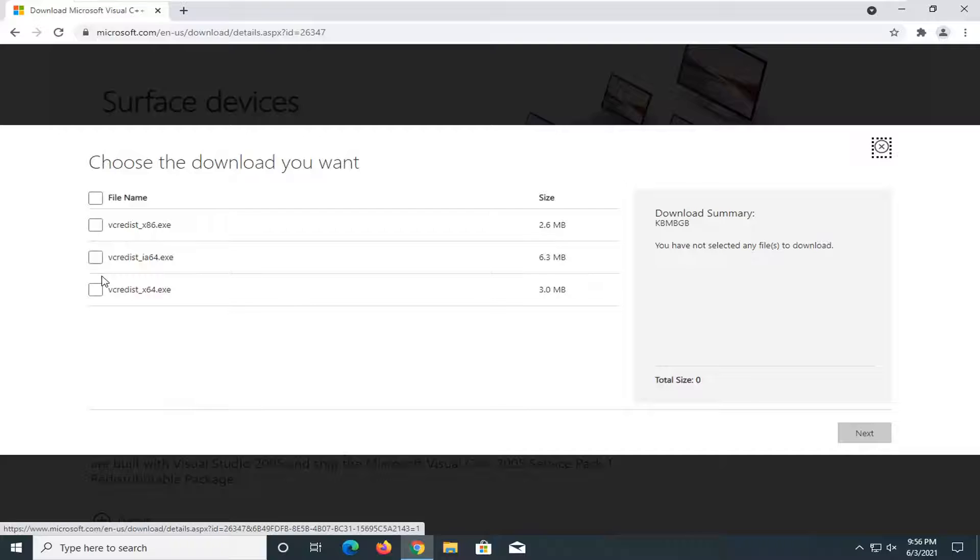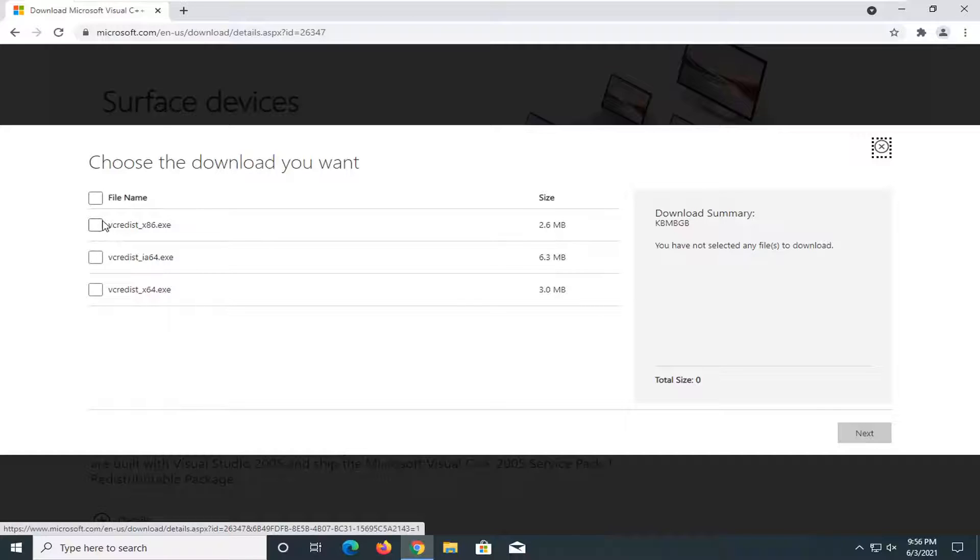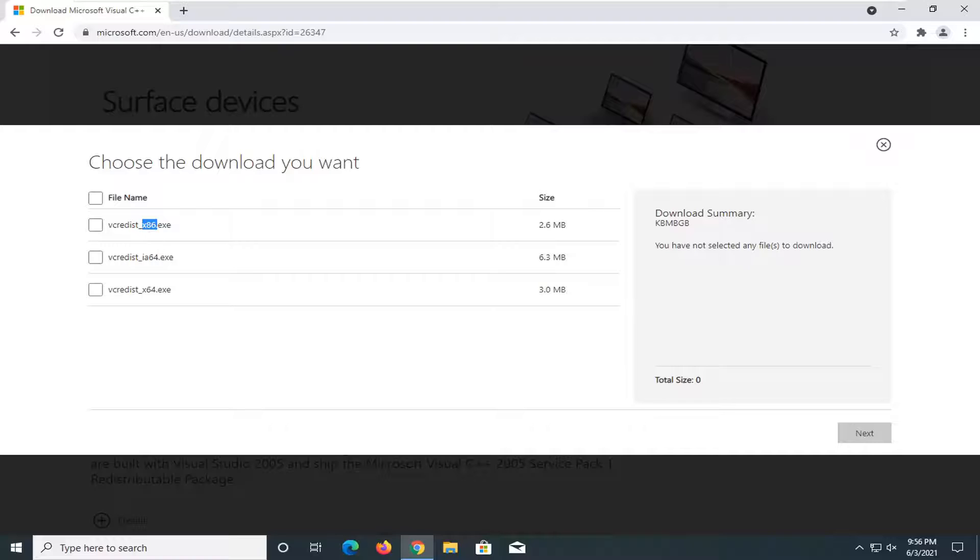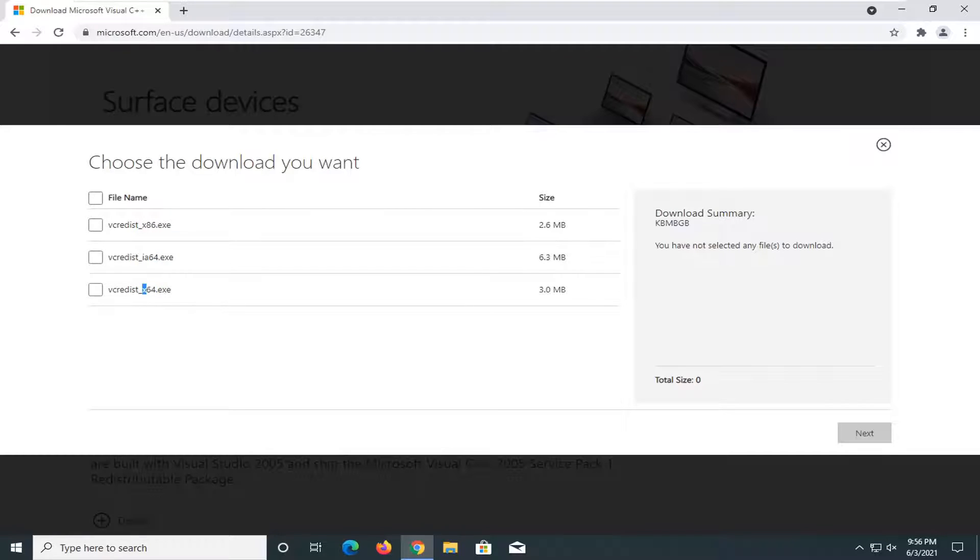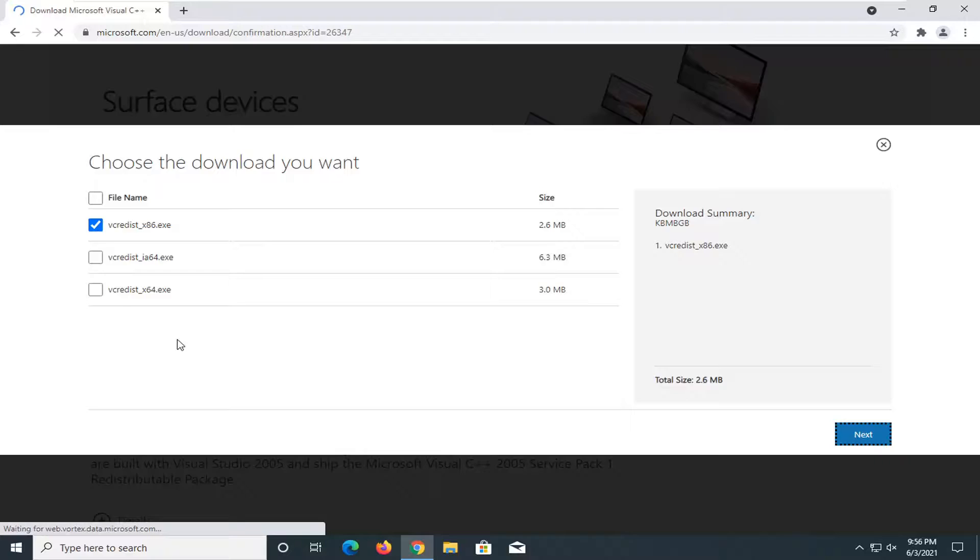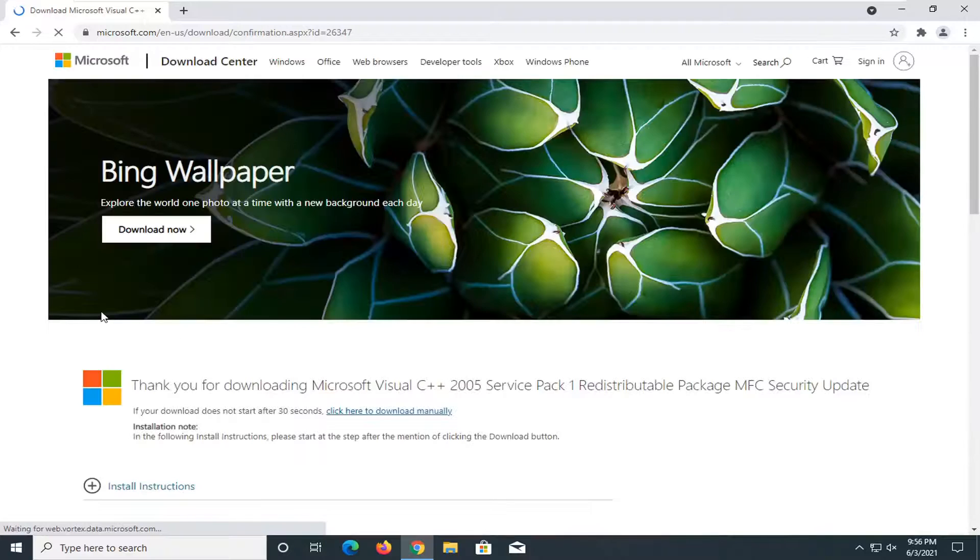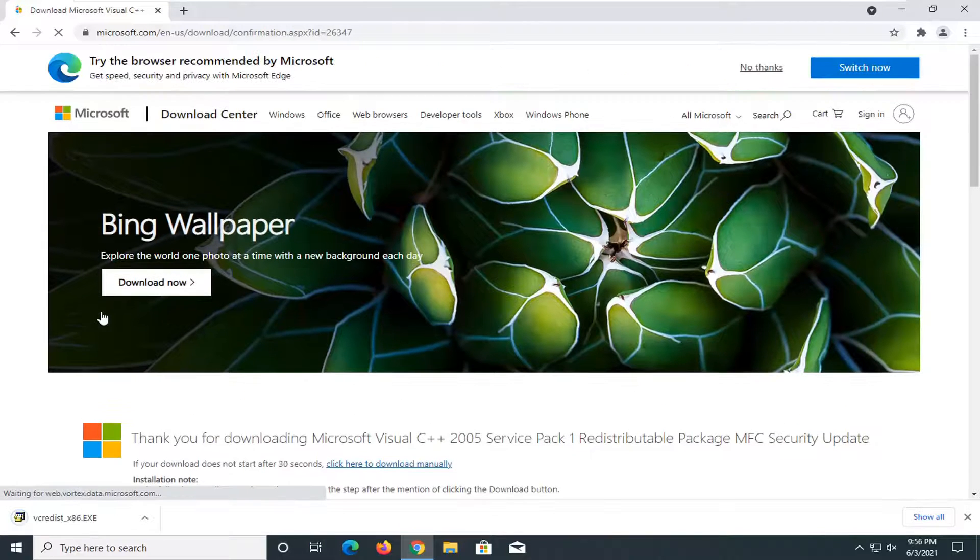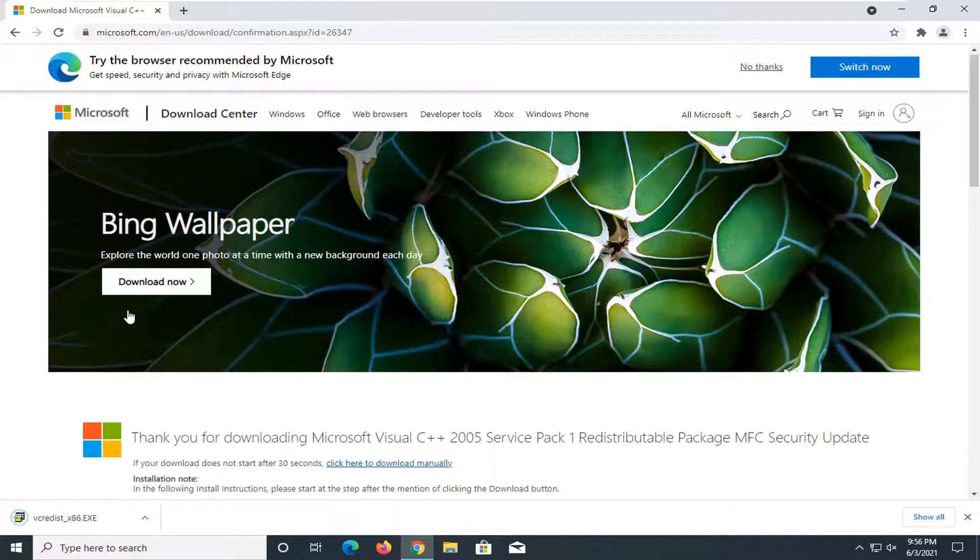You want to select the one that is applicable for your computer. If you're running a 32-bit version of Windows, select the x86 download. Most of you are running a 64-bit version of the operating system, so download the 64-bit one. However, I'm on a 32-bit computer here, so I'm going to select that one. But most of you will be downloading the x64 version.